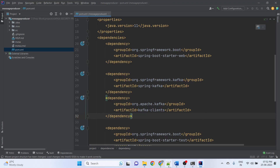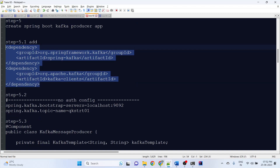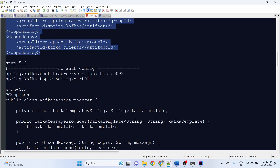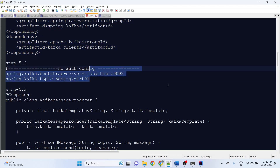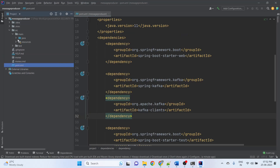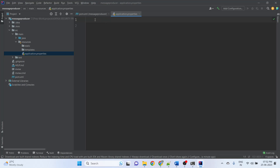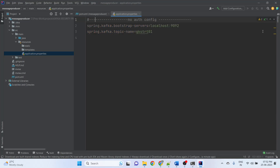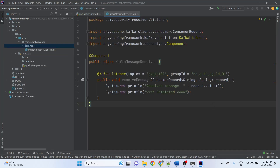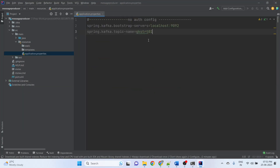Now adding configuration for the producer app in application.properties: the local bootstrap server at localhost:9092 and the topic name 'quick-start-01'. This app will produce messages to that topic.